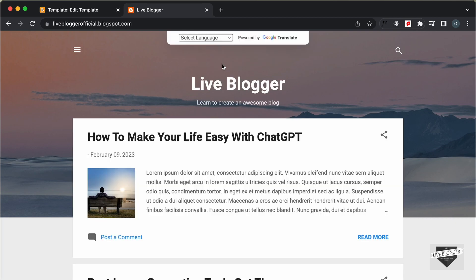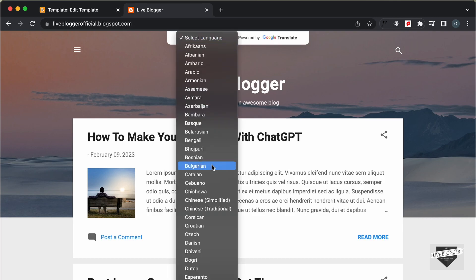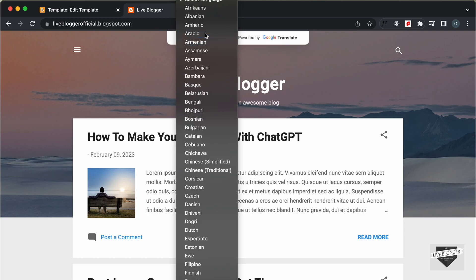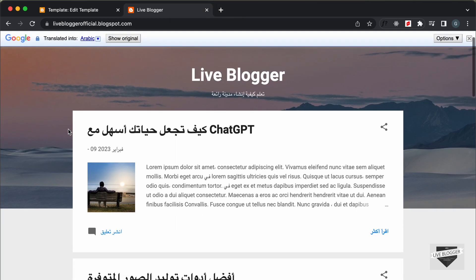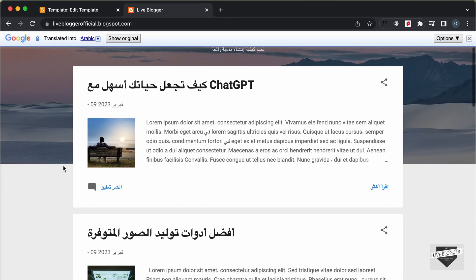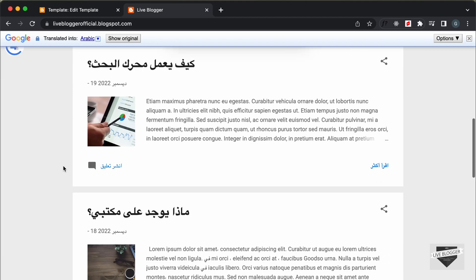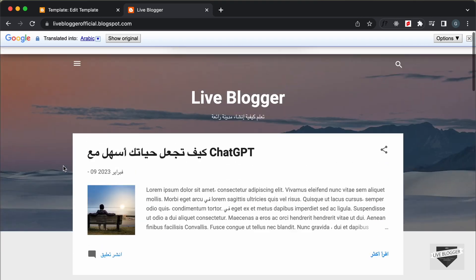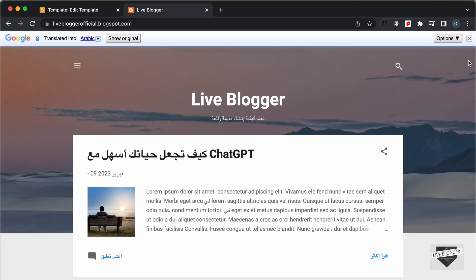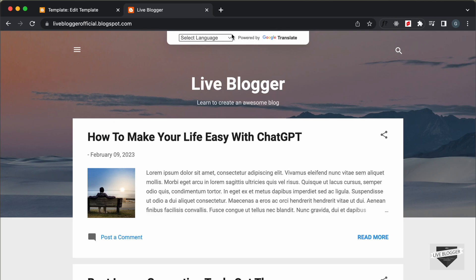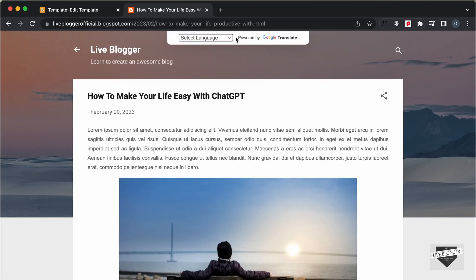Now we can see the correct styling with the proper gap between elements. Let's select a language — this time Arabic — and we can see that all the content is translated into Arabic. That's basically how you can add Google Translate to your Blogger website, and the widget remains visible even when you navigate to individual posts.